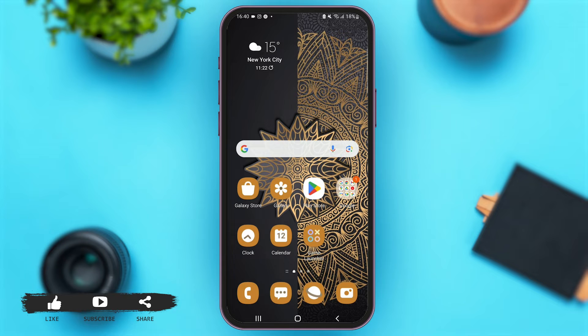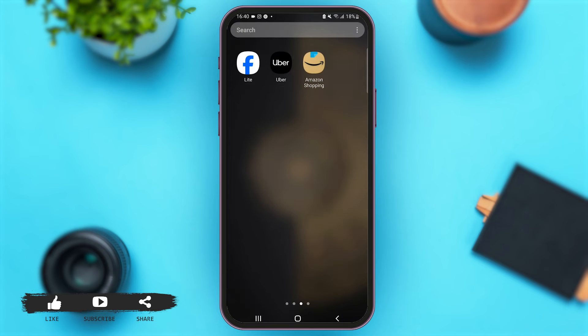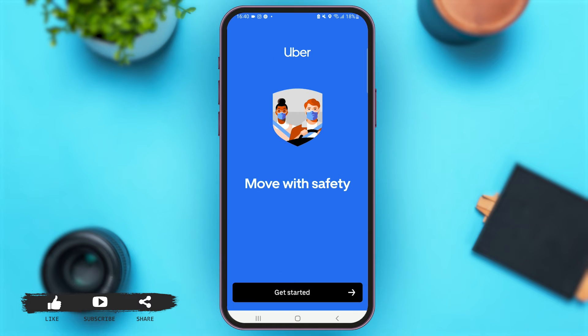First of all, launch the Uber application on your mobile device. Now once you are here, simply tap on the option of 'Get Started' at the bottom of your screen.